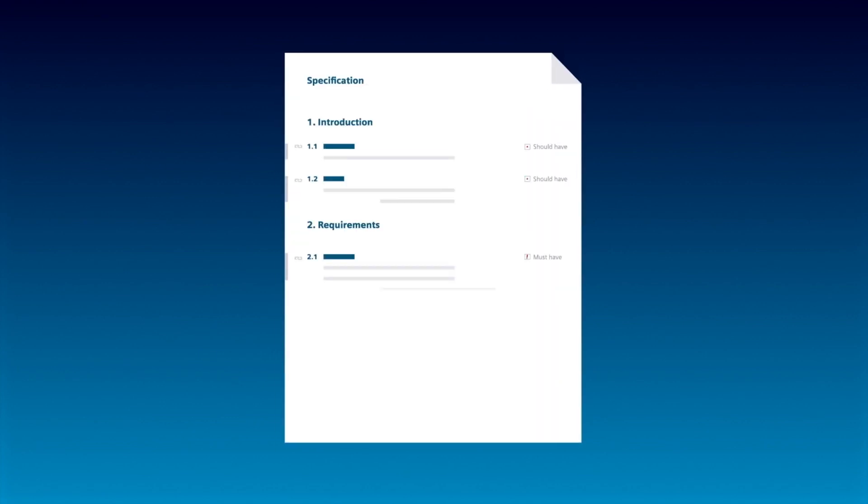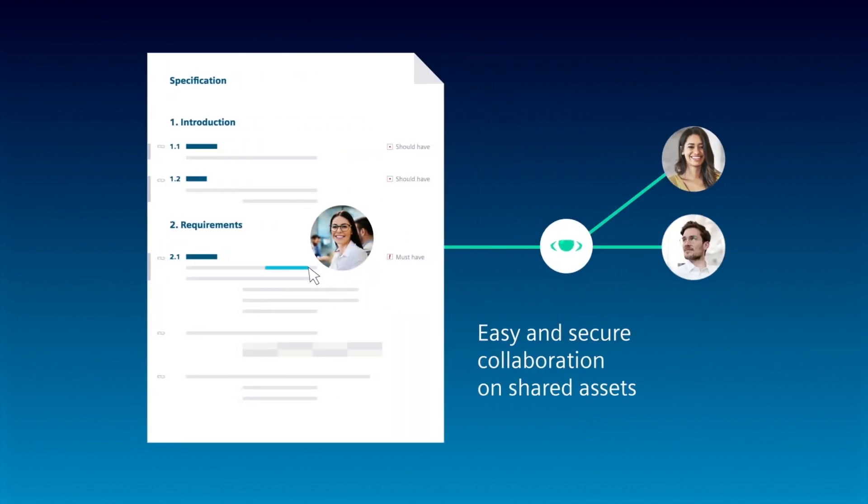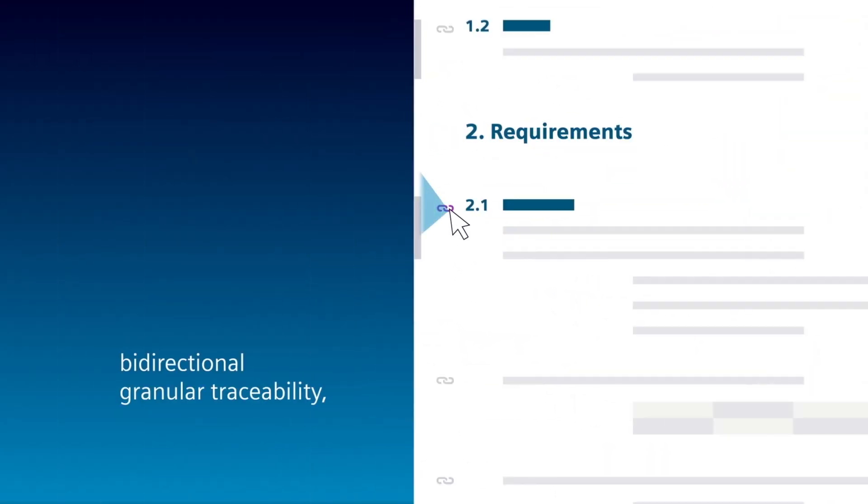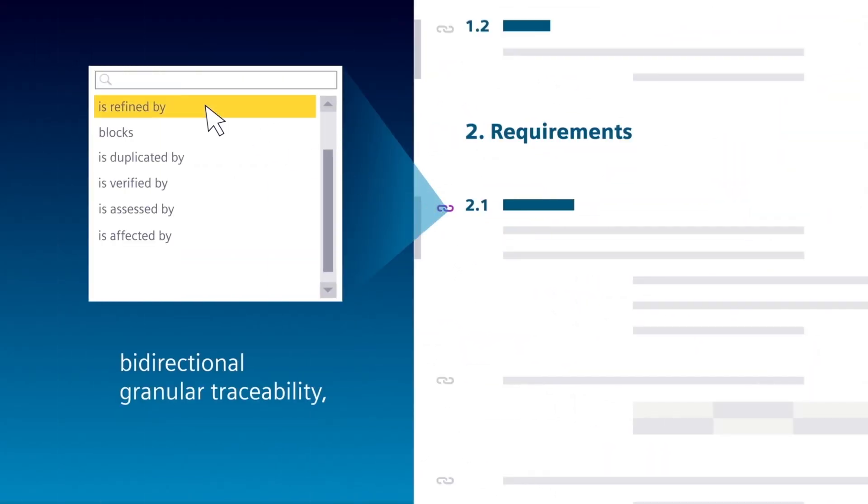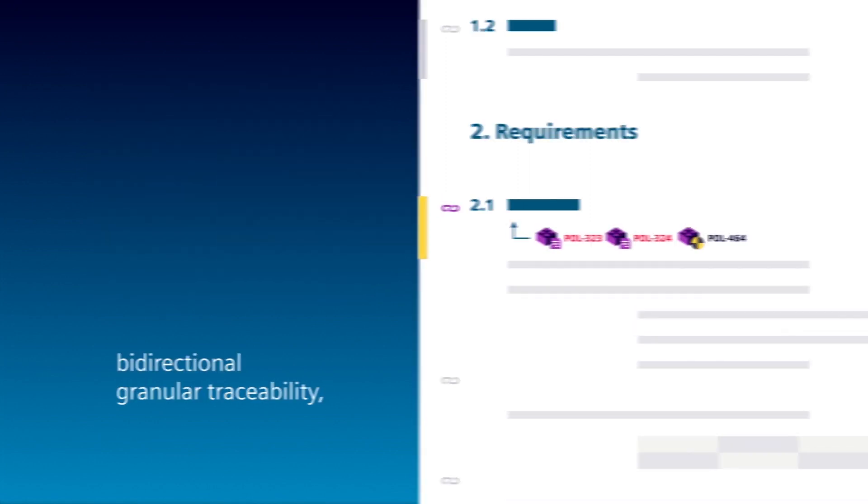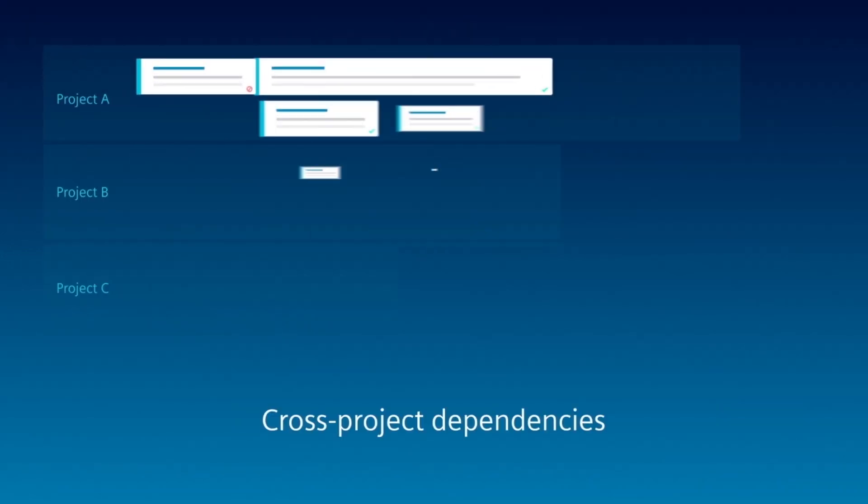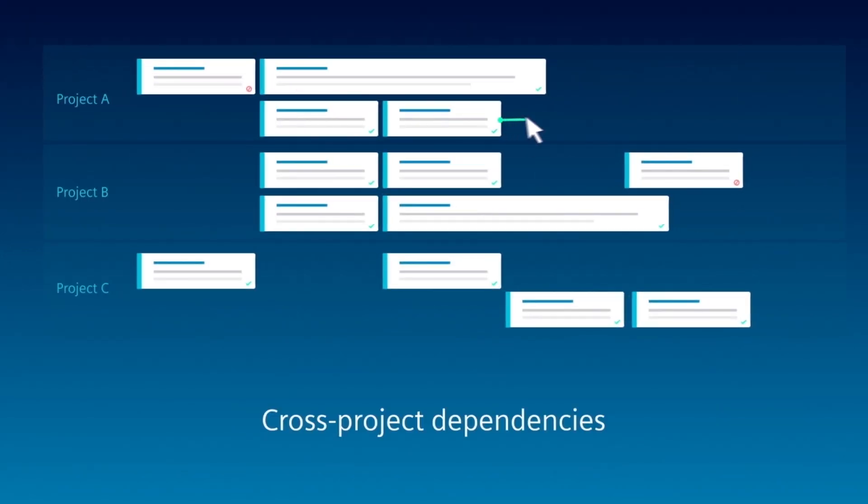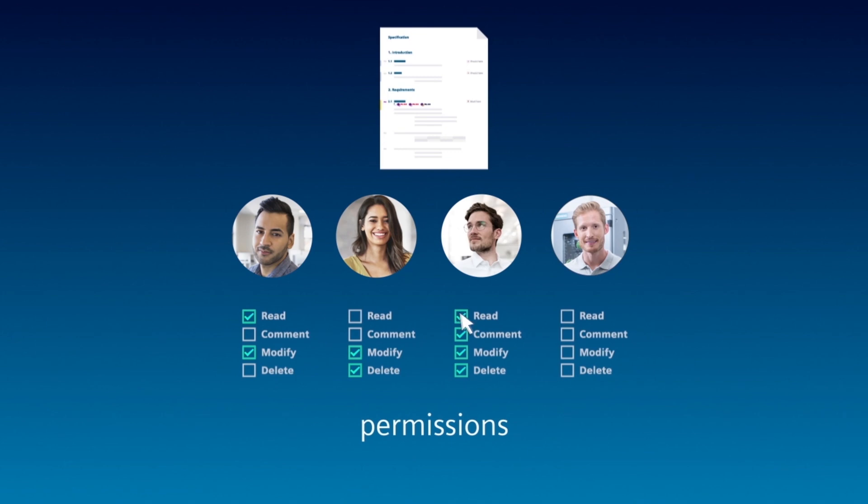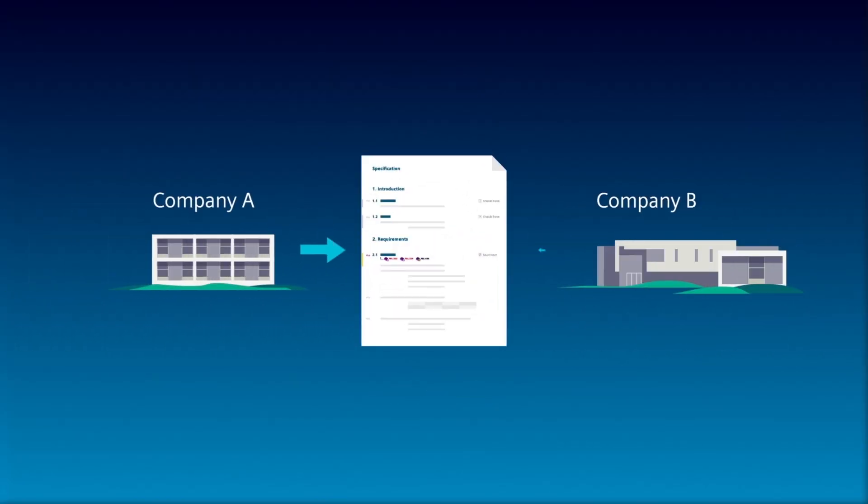Infuse agility throughout your organization and promote easy and secure collaboration on shared assets, with bi-directional granular traceability technology, clearly visible cross-project dependencies, and permissions control-based workflow automation, even across distributed teams and beyond company boundaries.